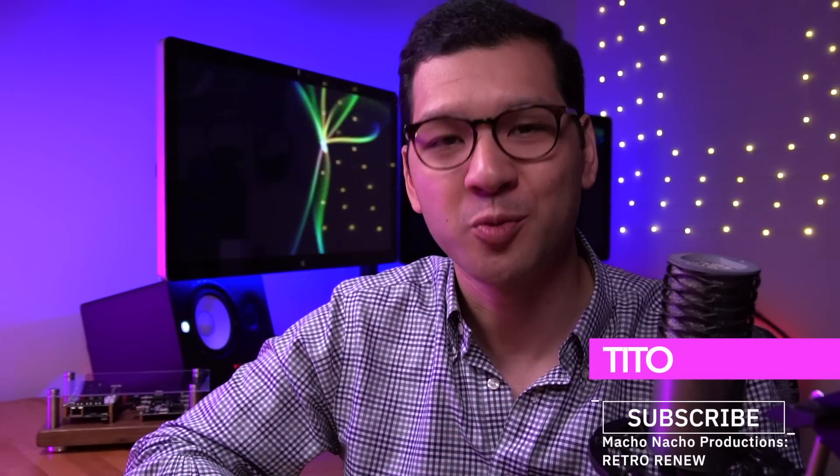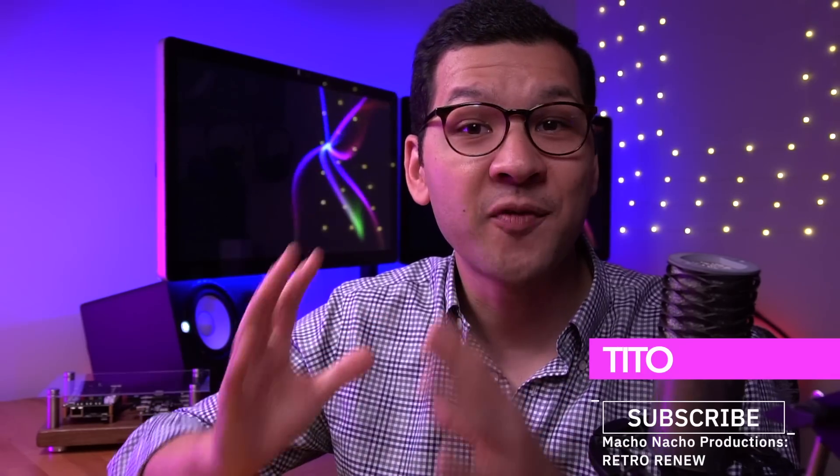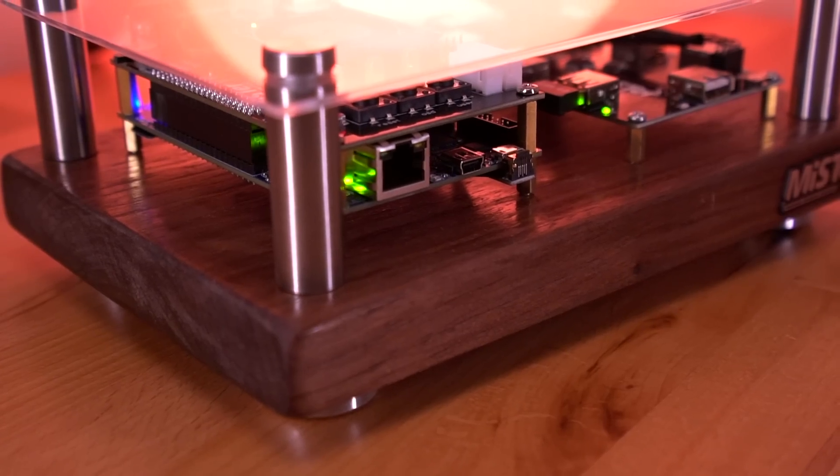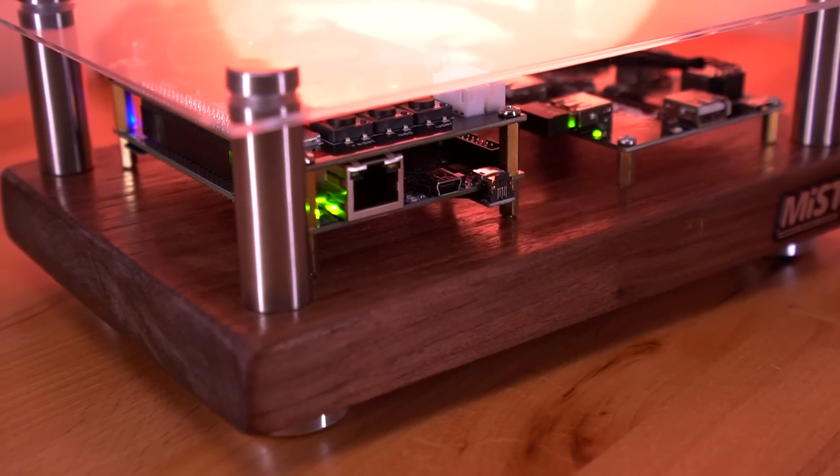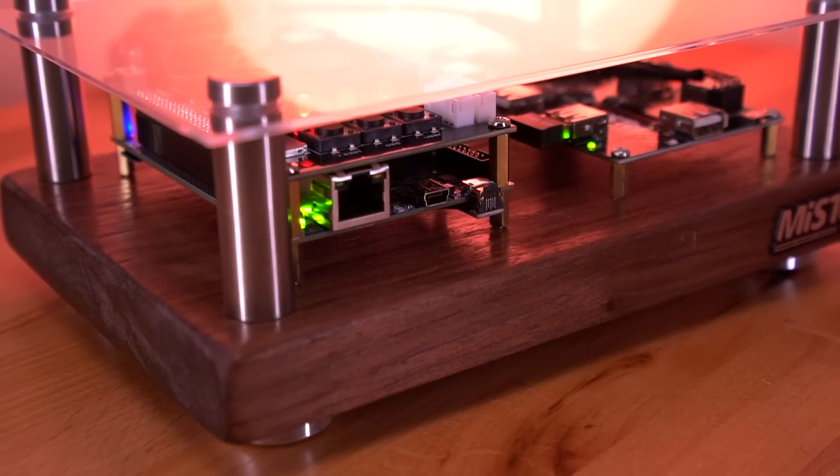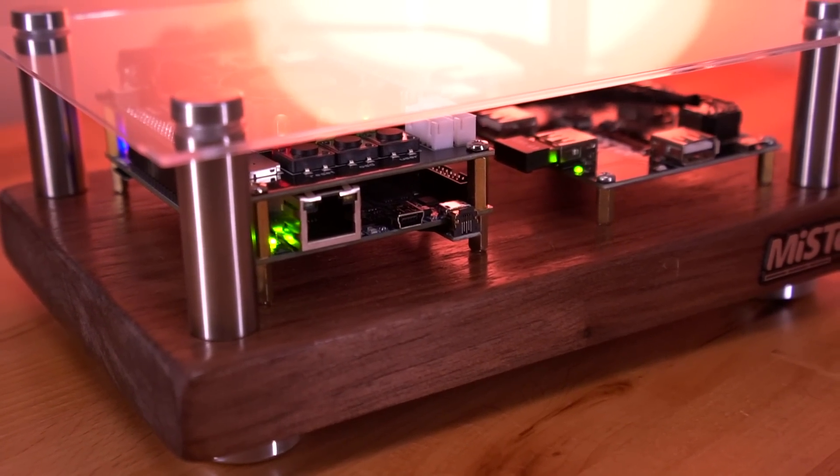Hey everyone, how's it going? My name is Tito and welcome to another episode of Retro Renew. Today I'm finally going to make my very own Mister FPGA Console. The focus of this video is going to be primarily on the building aspect.